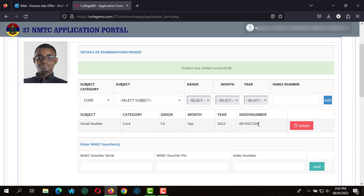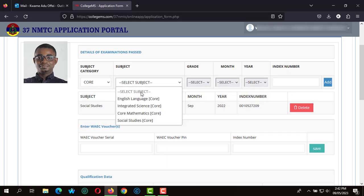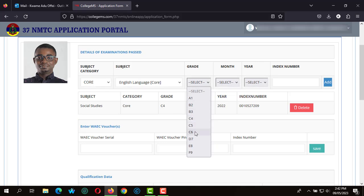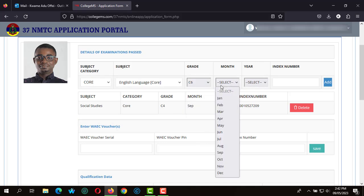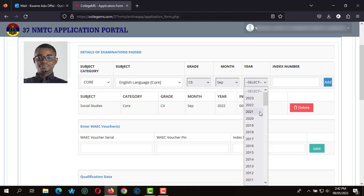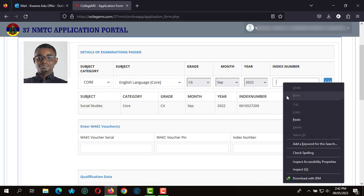And the index number. The best thing to do is to copy and paste the index number so that you don't have to retype the index number all over again to save time as well as errors.